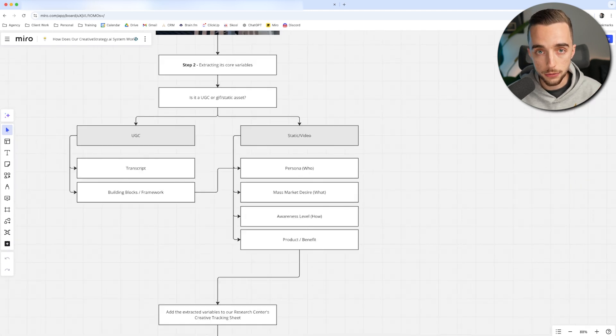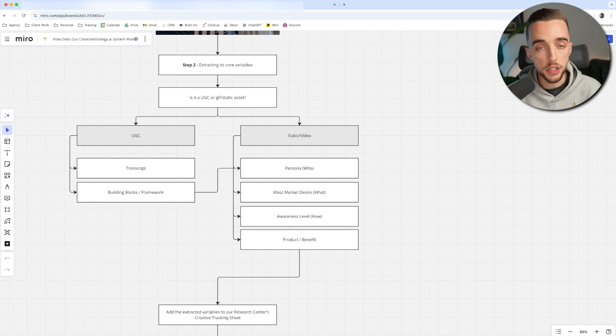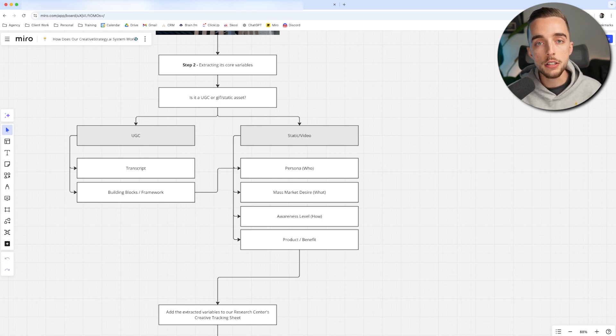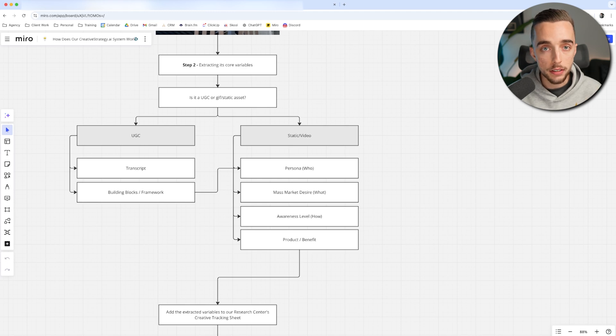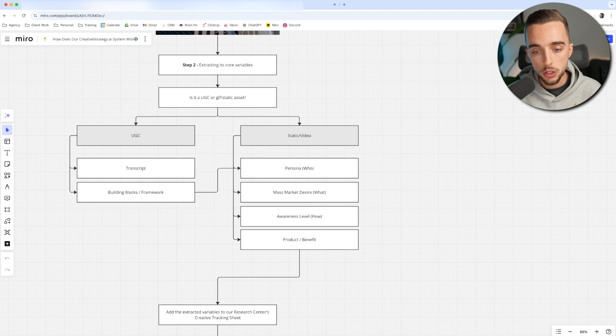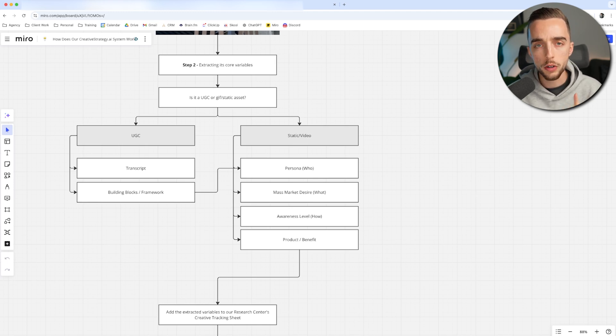So who are you making this ad for? You need to know what are you talking about in this ad, what is the mass market desire, what is the overall angle of this ad. Then you need to know the how. How are you going to speak to this audience? How is the messaging going to be positioned in the ad script? And then last but not least, you have the product and benefit that you will highlight.